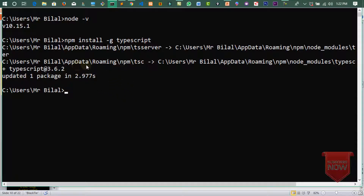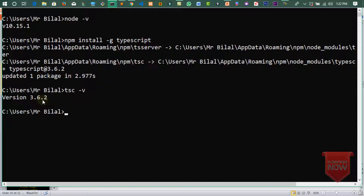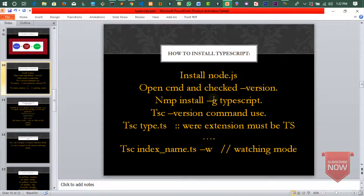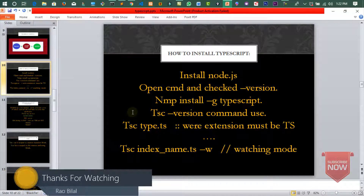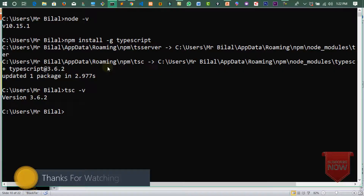اب ہم check کرتے ہیں کہ TypeScript compiler کا version کیا ہے۔ Command ہے: tsc -v۔ تو 3.6.2 آ گیا جو latest version ہے۔ یہاں پر میں نے بتایا کہ اگر TypeScript compiler کا version check کرنا ہے تو یہ command use کرتے ہیں: tsc -v۔